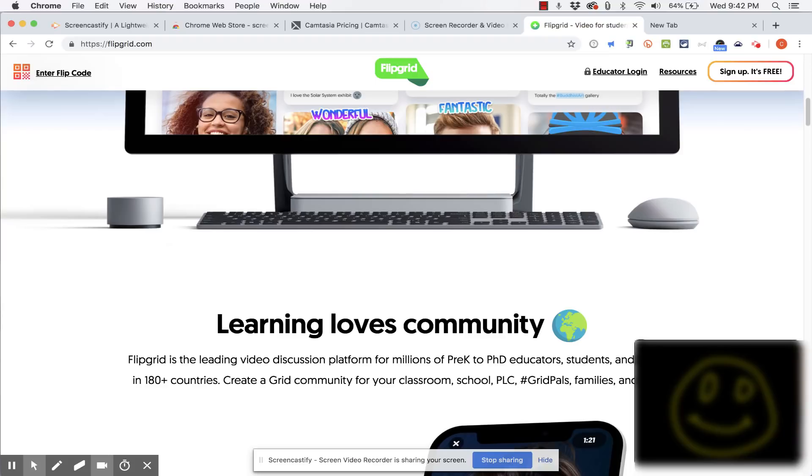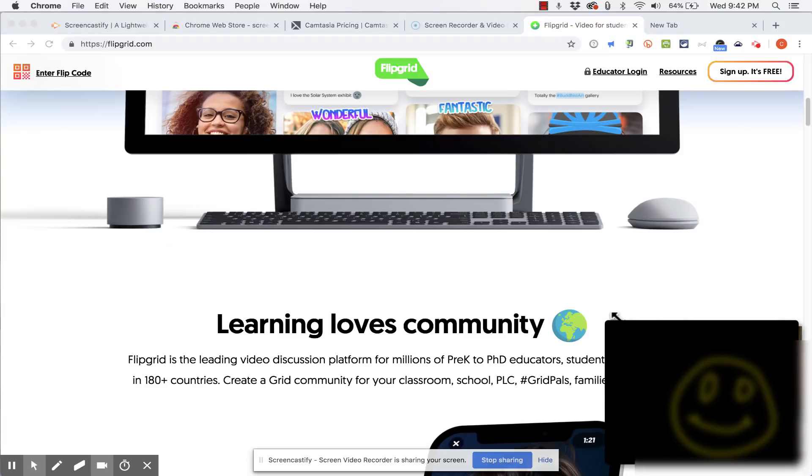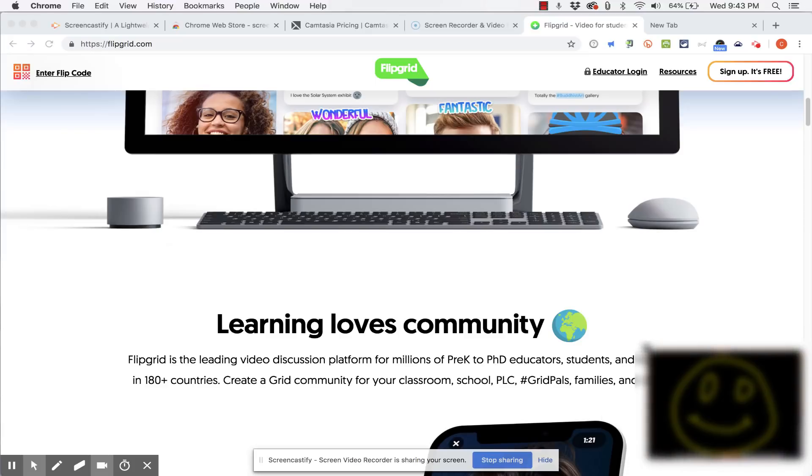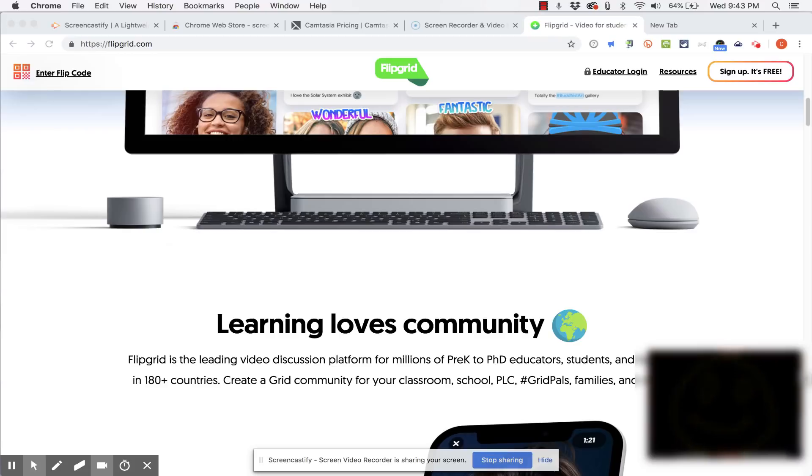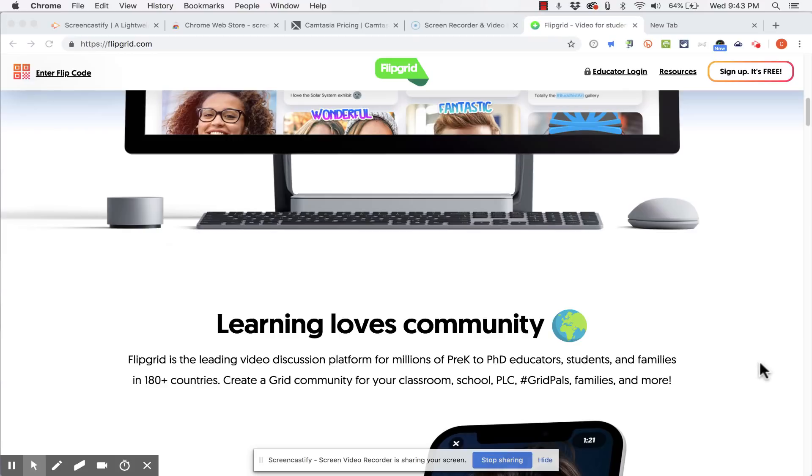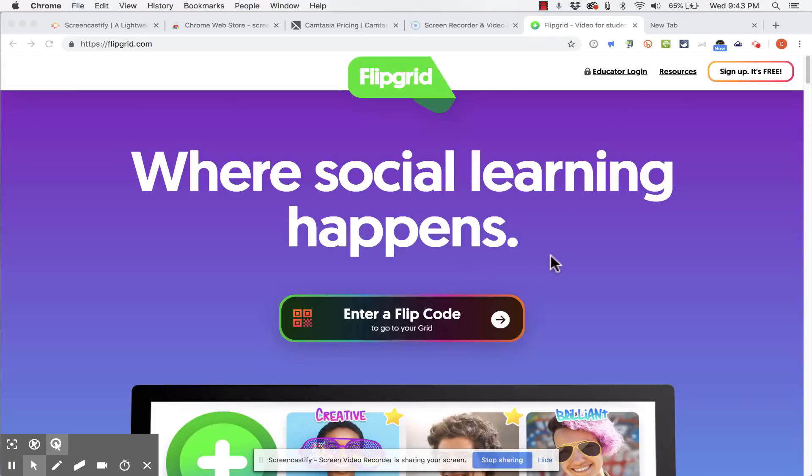Also I want you to see that you can resize the webcam recording if you want to just by clicking and dragging the corner. You can also close out of it if you're done with it. And I am done with it.